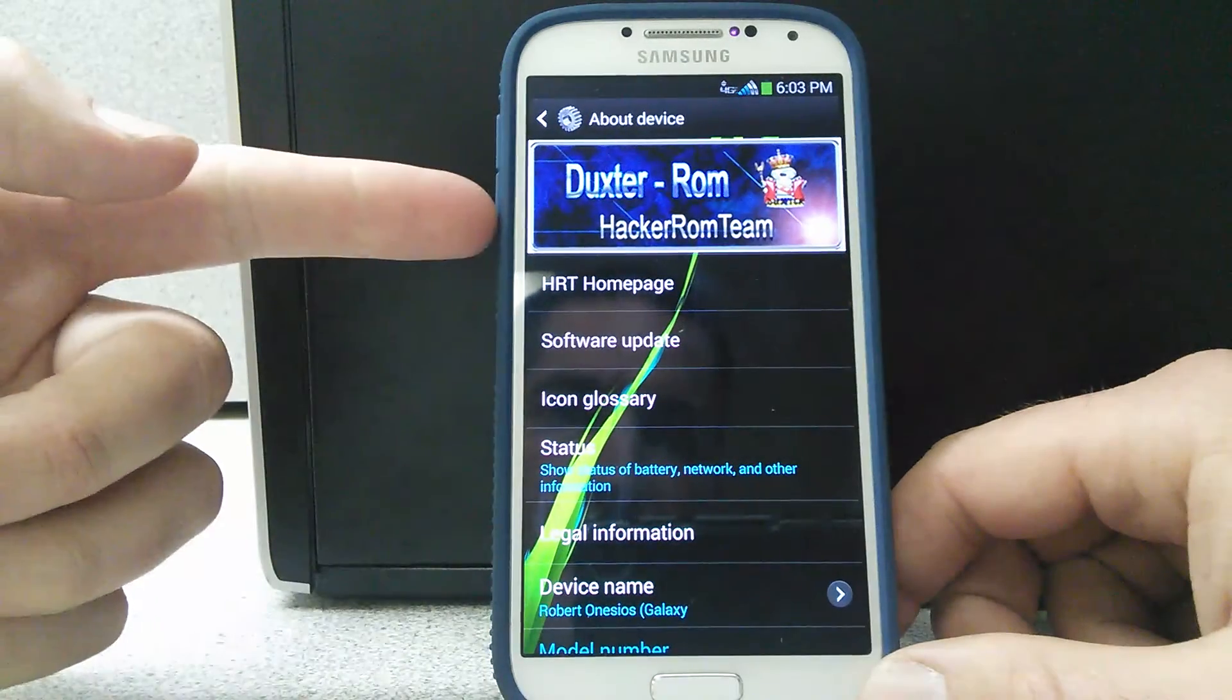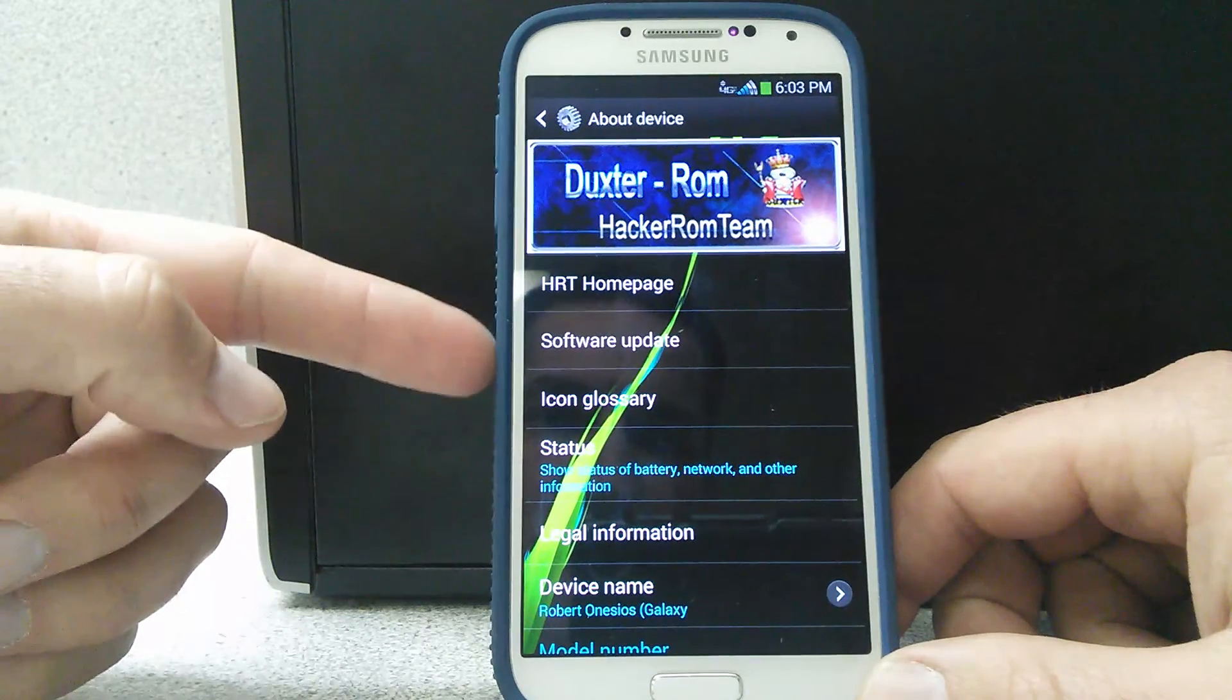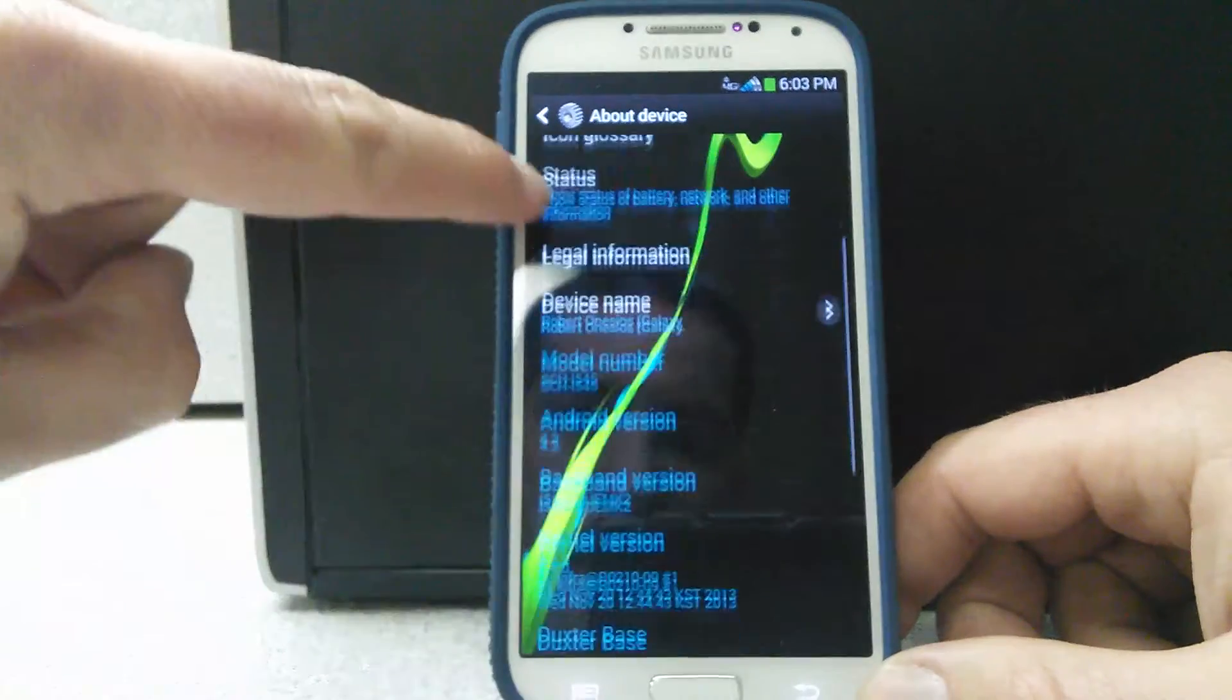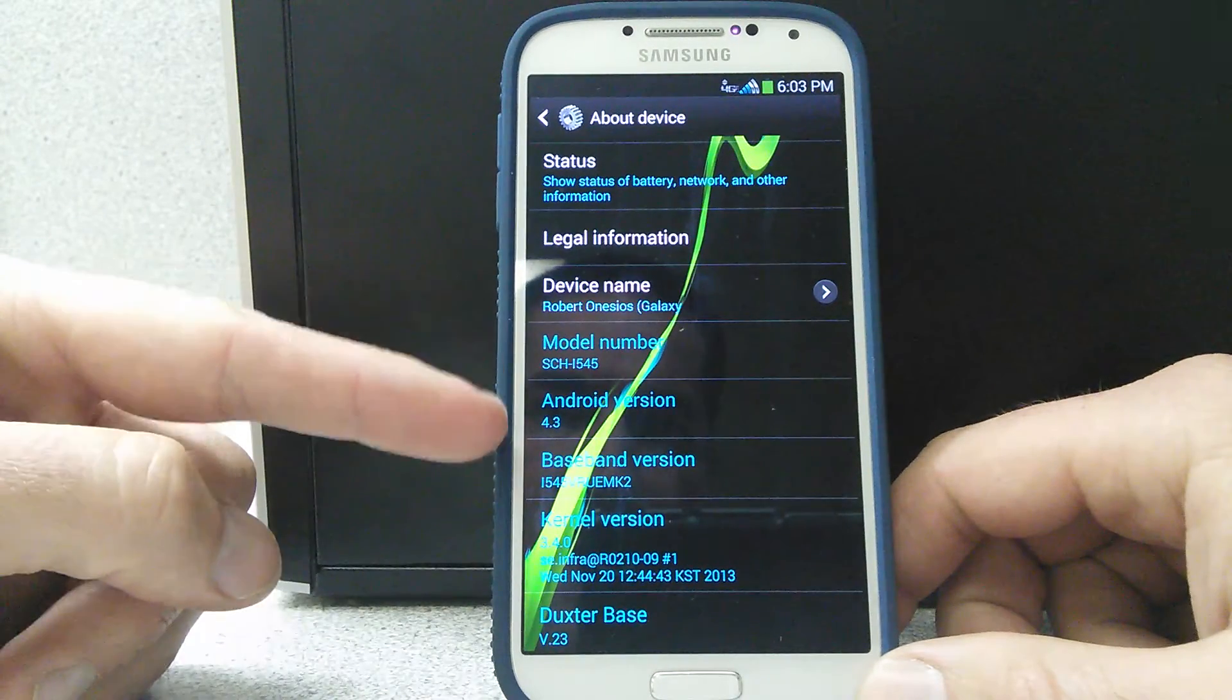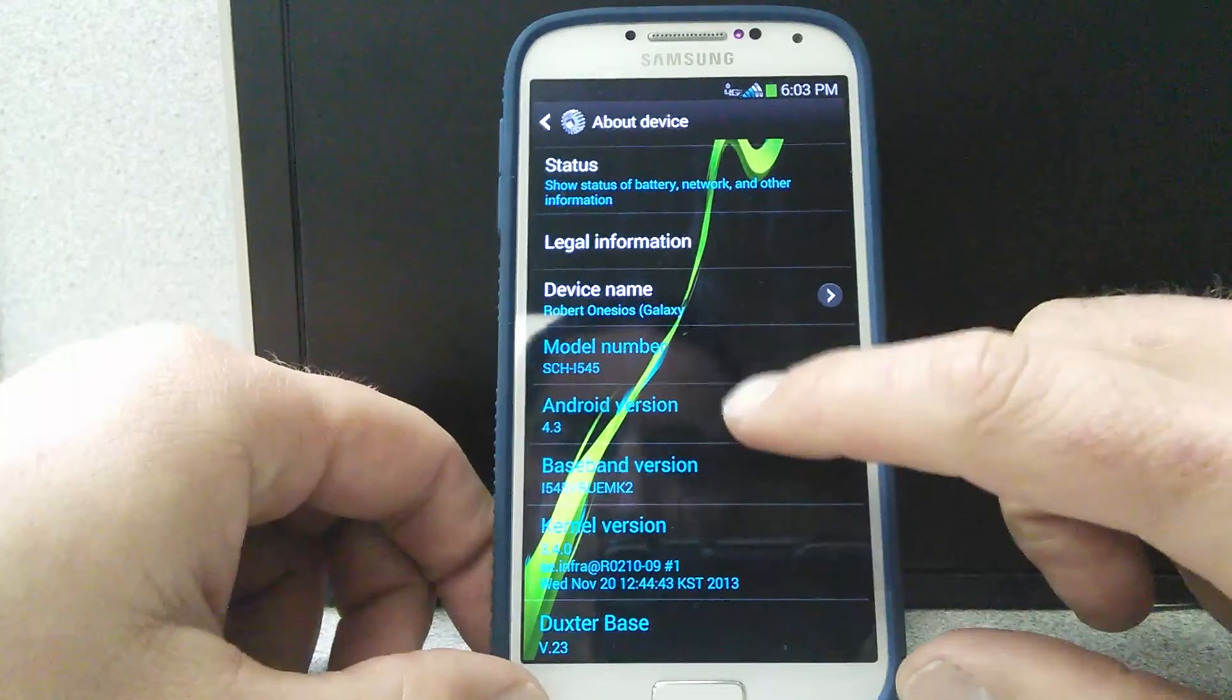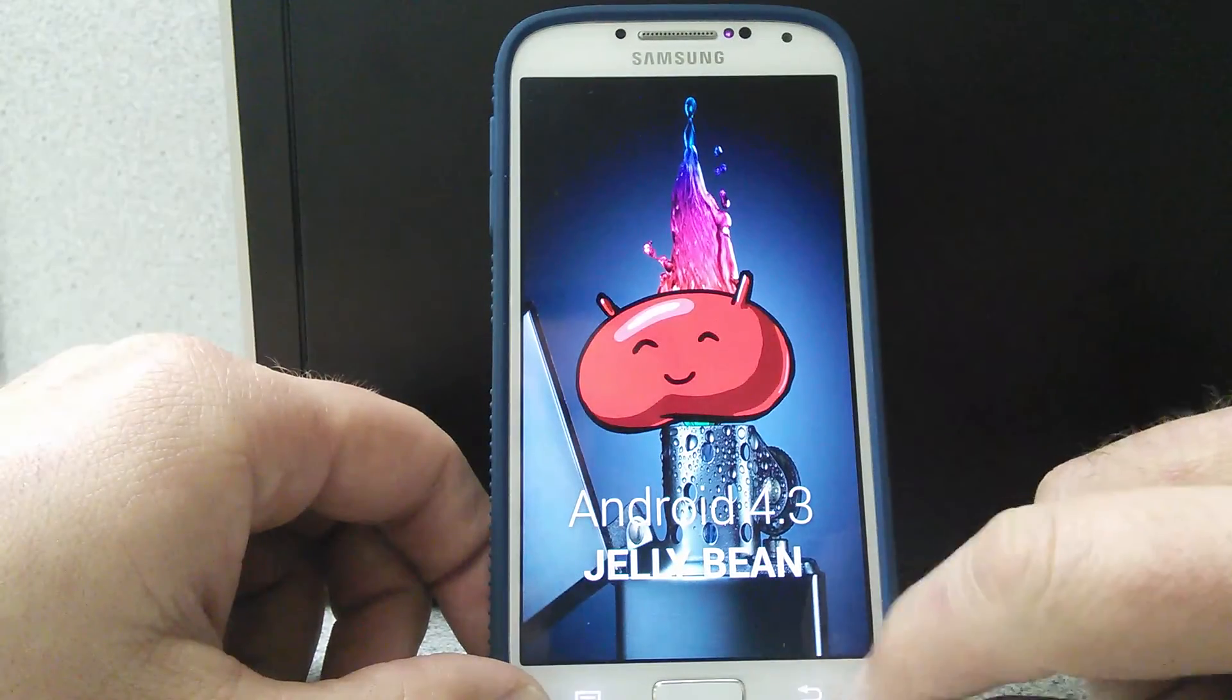Here's the ROM. By the Hacker ROM team. There's our page. Software Update. There's your Status, Legal Information, Device Name. See, I put my name in there. Whatever. Model Number, Android Version, all this other cool stuff. I'm not too, no, it's pretty neat.